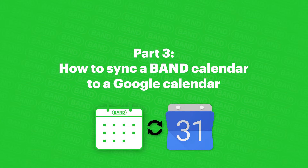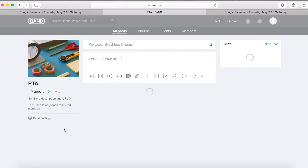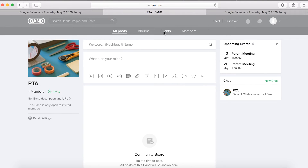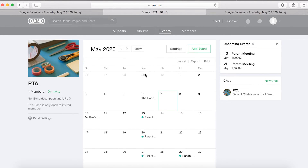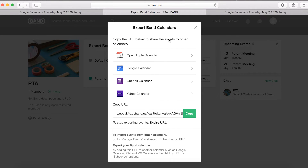Part 3: How to sync a Band calendar to a Google Calendar. Choose which band has the calendar you want to sync to Google. From that band's home page, locate Events at the top and click it. At the top of the calendar, click Export on the top right. Choose which calendar to sync to Google. Several email options appear — choose Google Calendar.